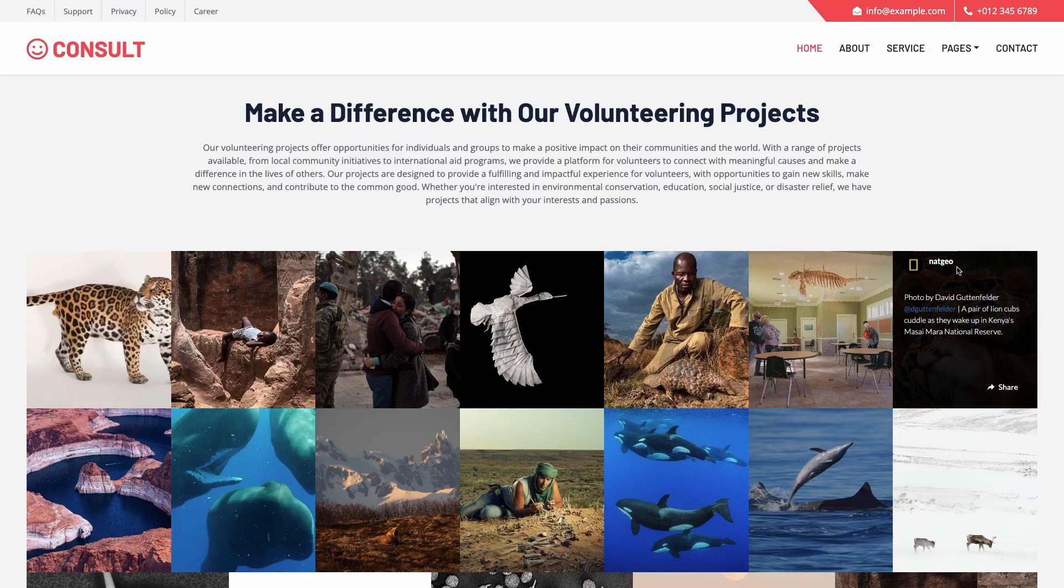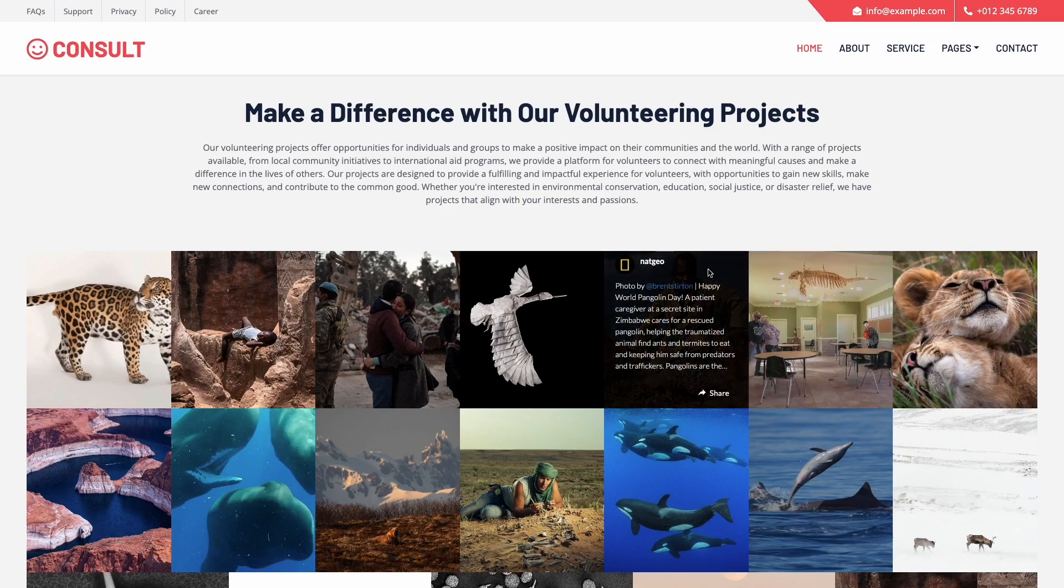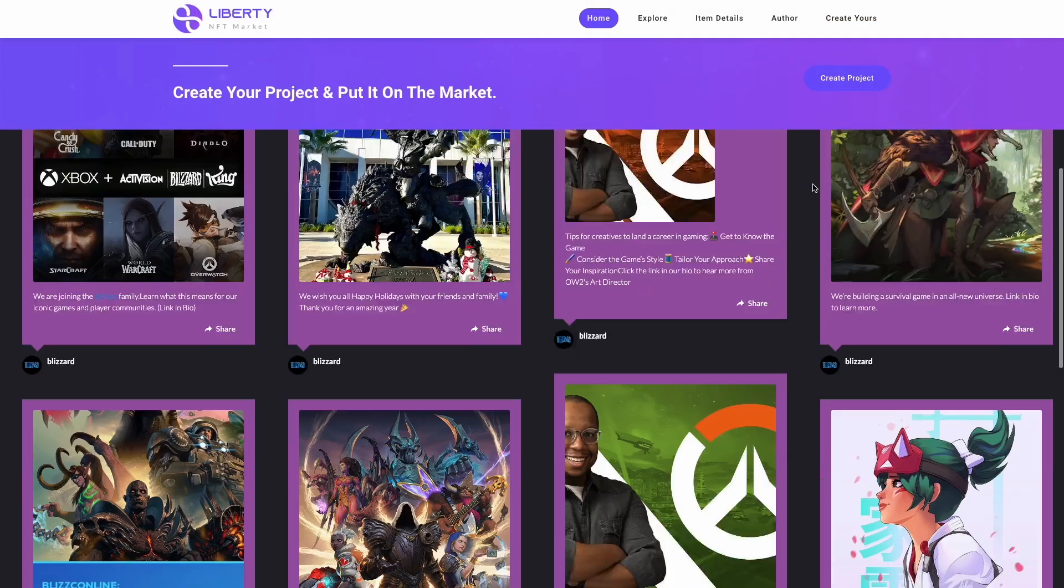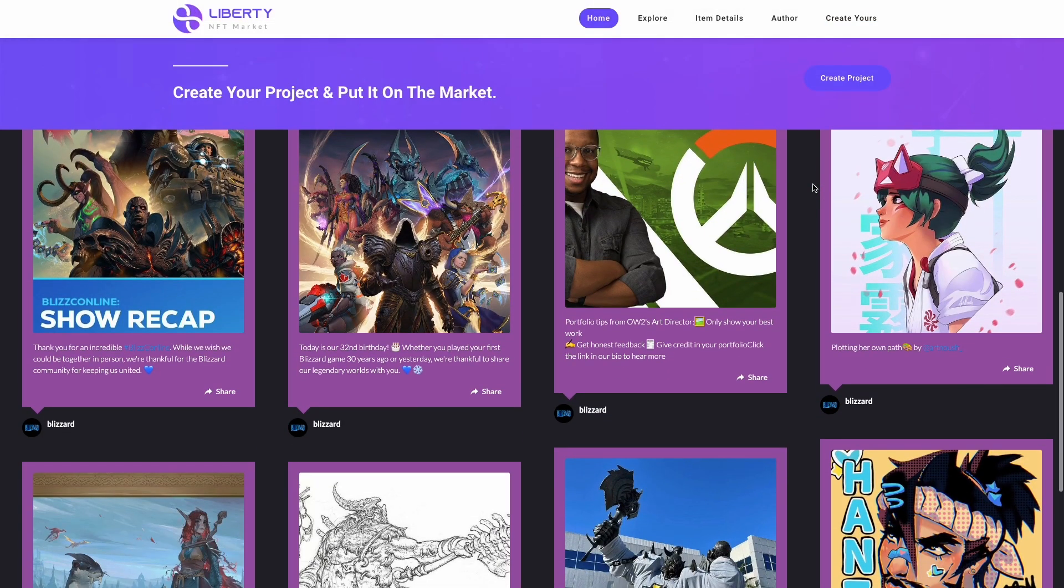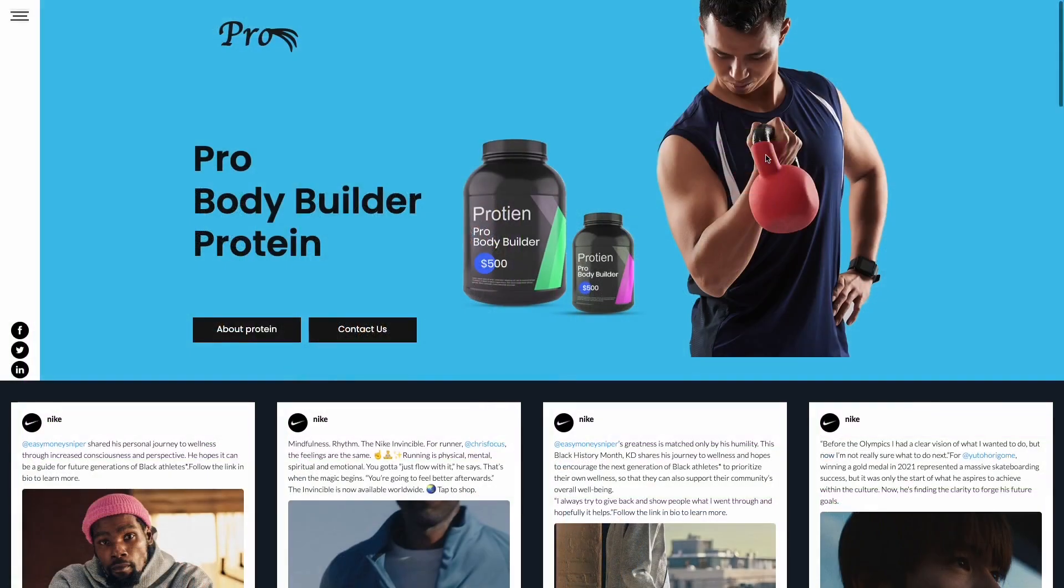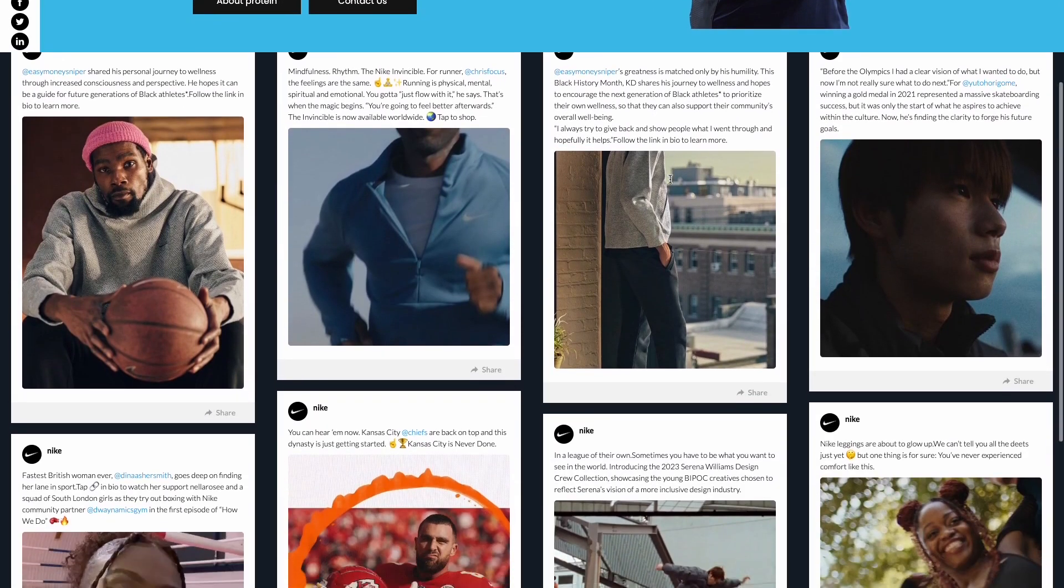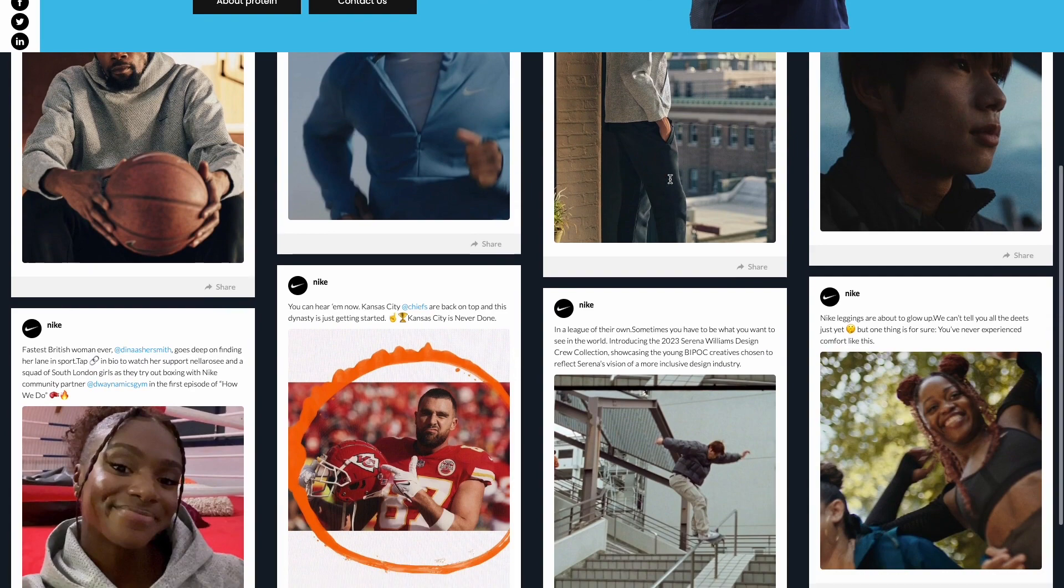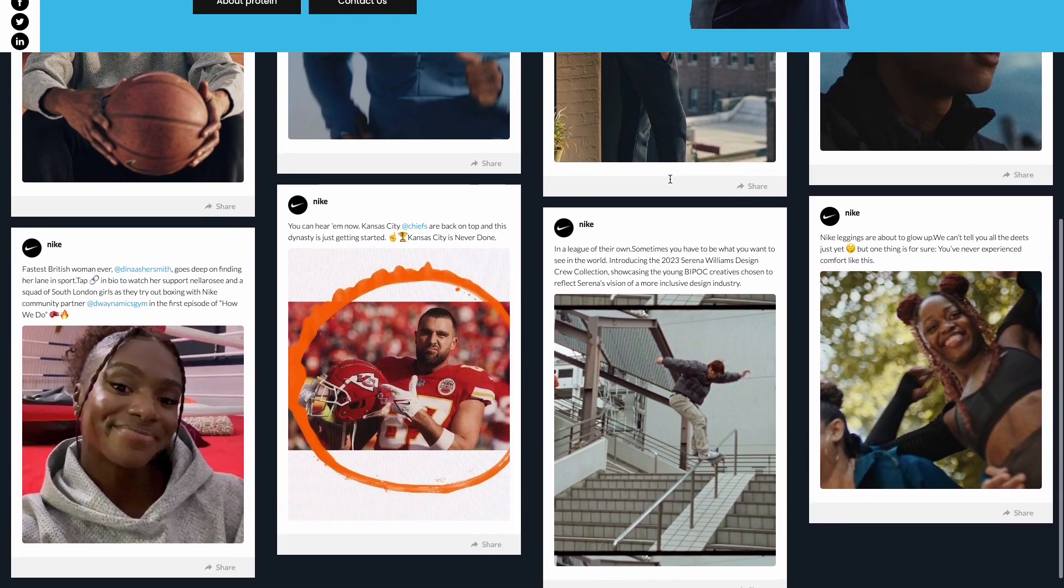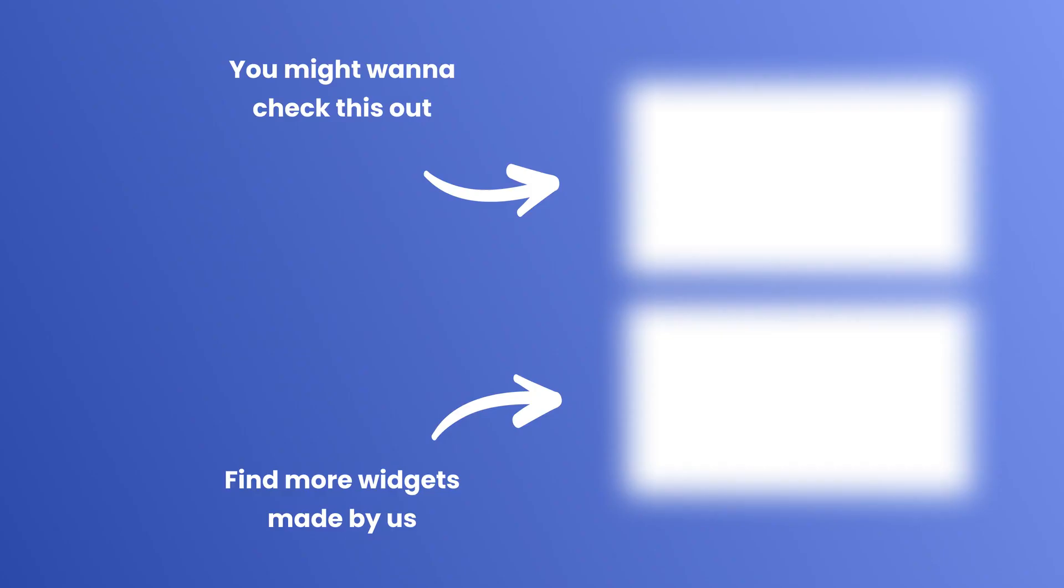Now the Instagram feed will show on your website.